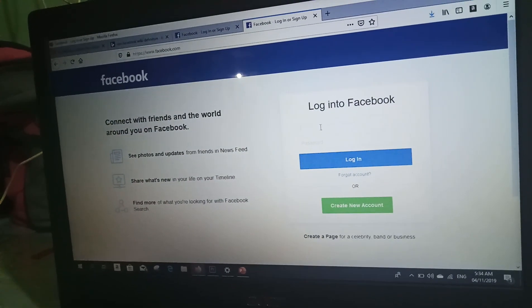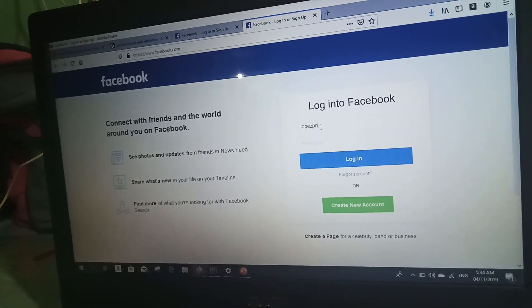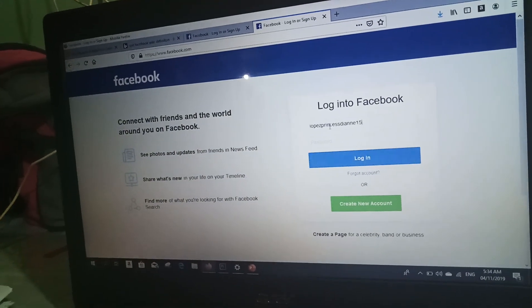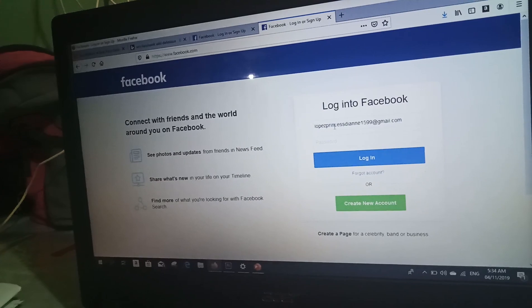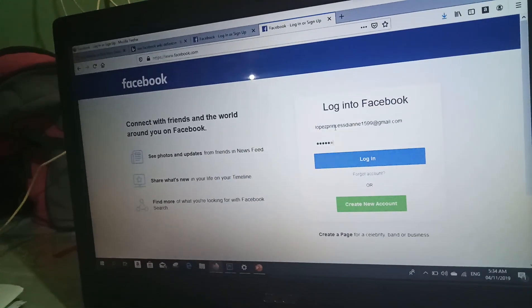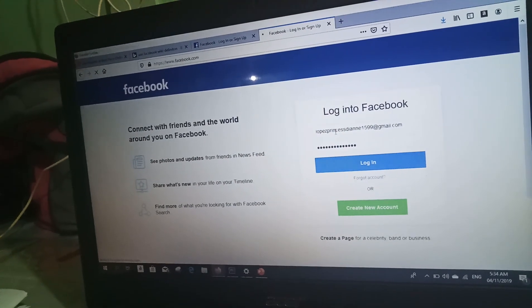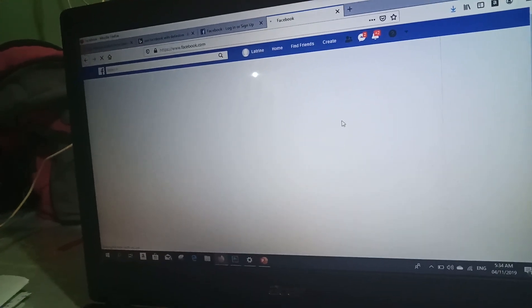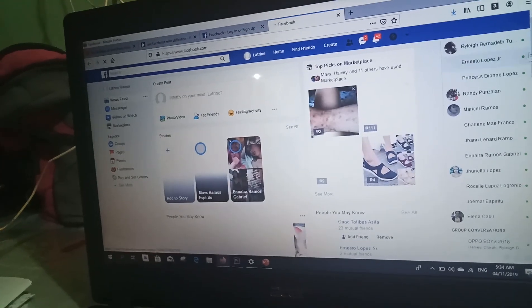Facebook is an online social media and social networking service that keeps you in touch with friends. You can post photos, share links, and exchange other information.